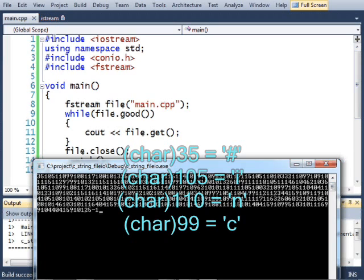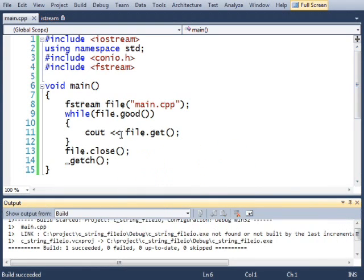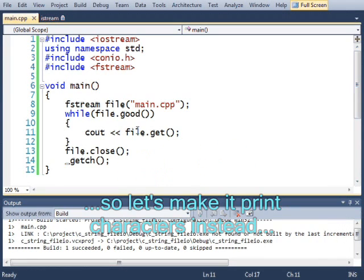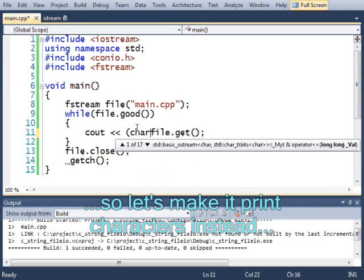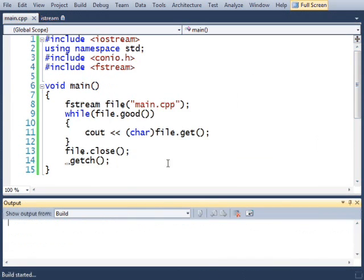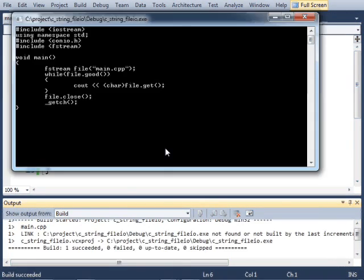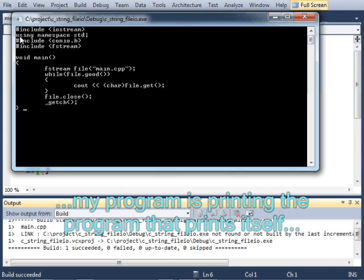105 is a lowercase i. 110 is a lowercase n. 99 is the lowercase c. And I can make this a little bit clearer by typecasting it. Let's run this now. Bingo.